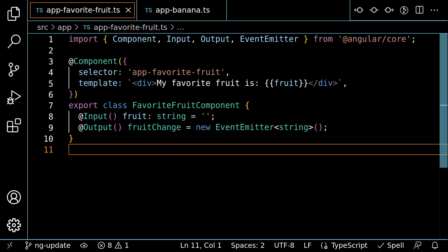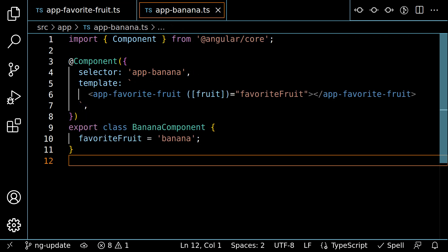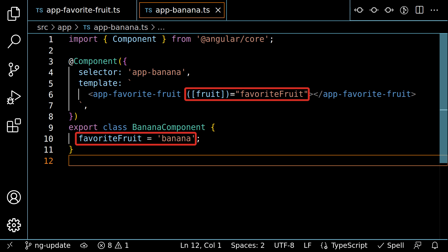Consider this example where I want to display the user's favorite fruit. I've got a favorite fruit component with a two-way binding to accept the name of a fruit and display it. I'm using this in a separate banana component to display my favorite fruit, bananas. So I'm passing in the string banana to this two-way binding so it can be displayed to the user. Now, let's check out what that looks like.